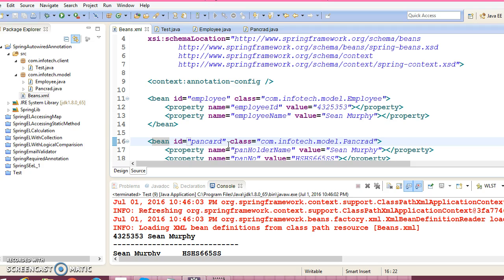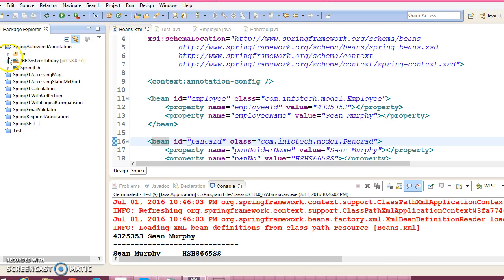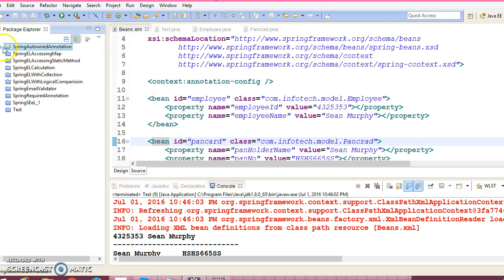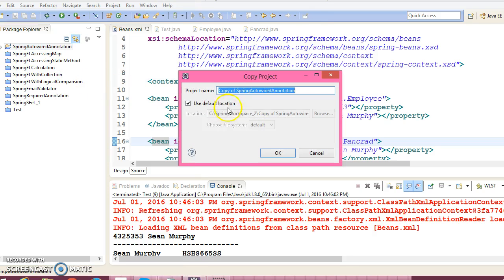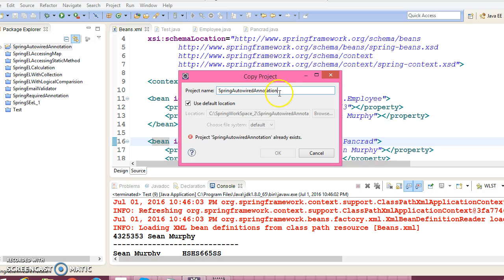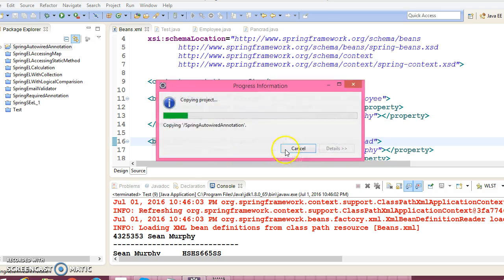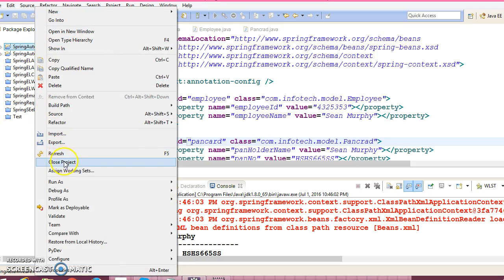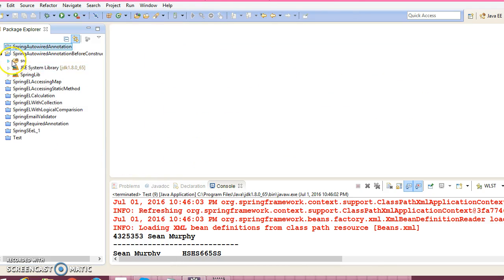Now I am going to copy this same project and paste it into the same workspace, giving it the name 'Spring Autowire Annotation Before Constructor'. Let me close the previous project.